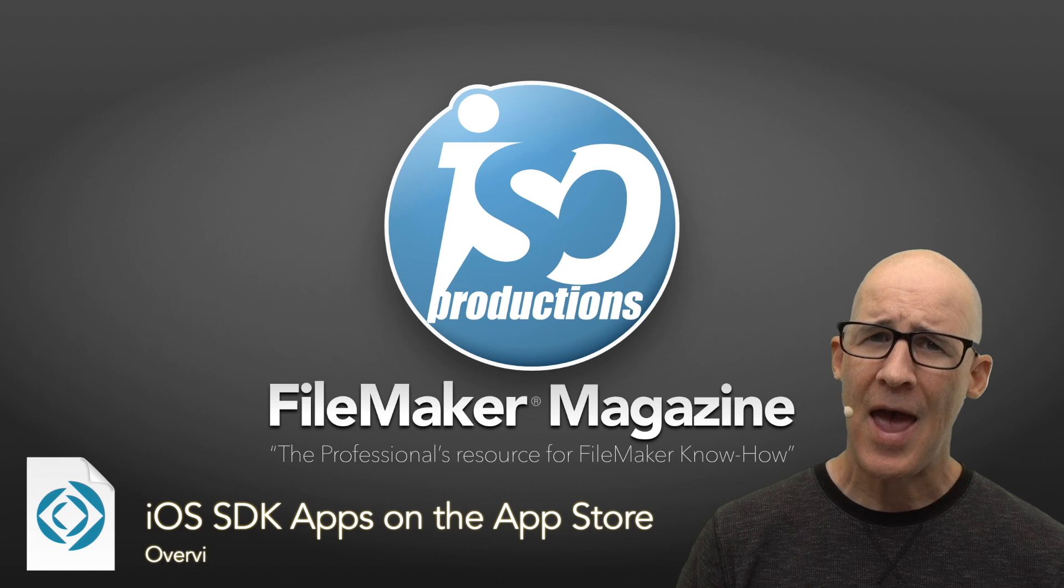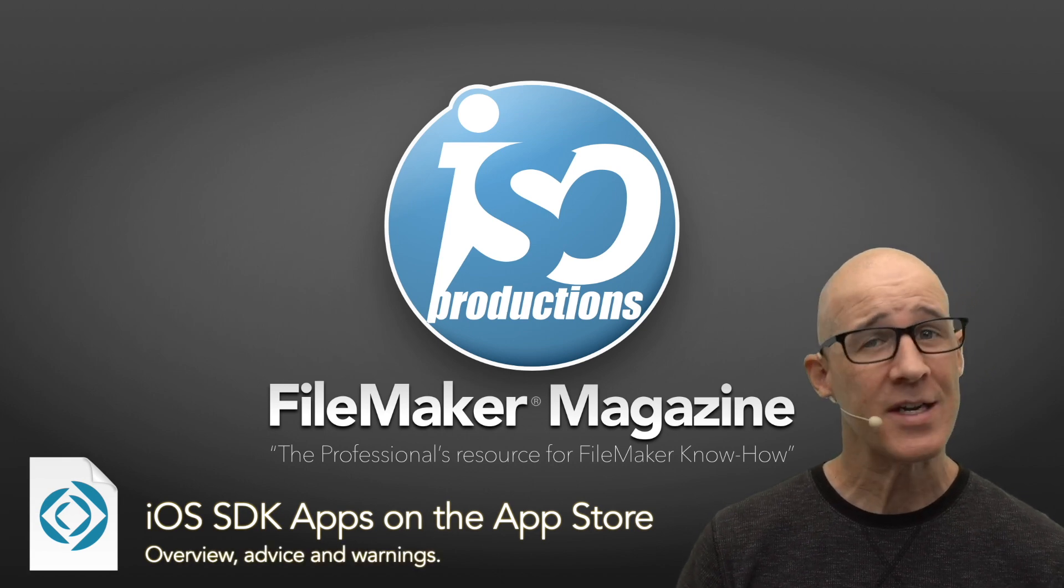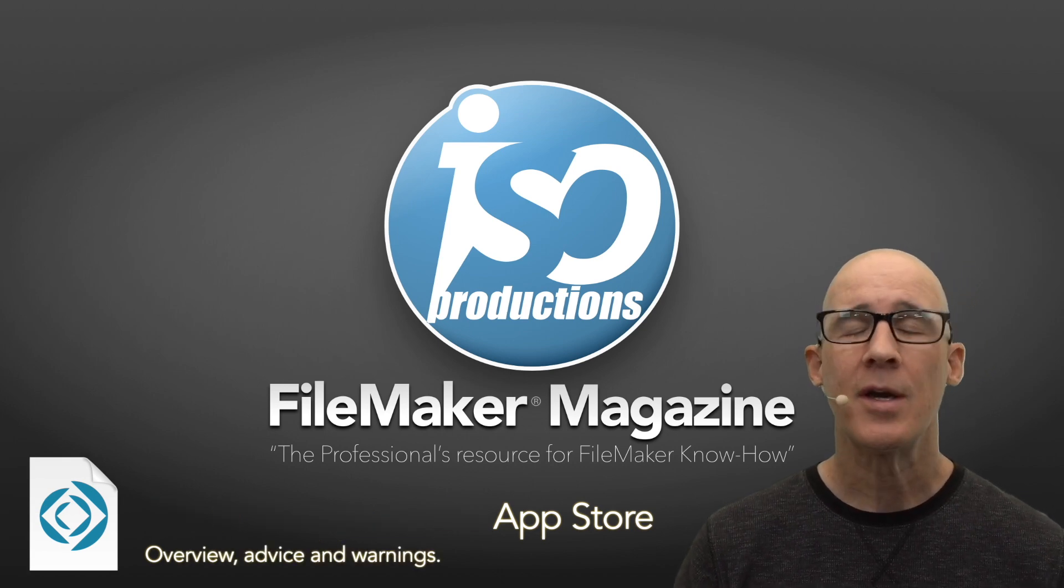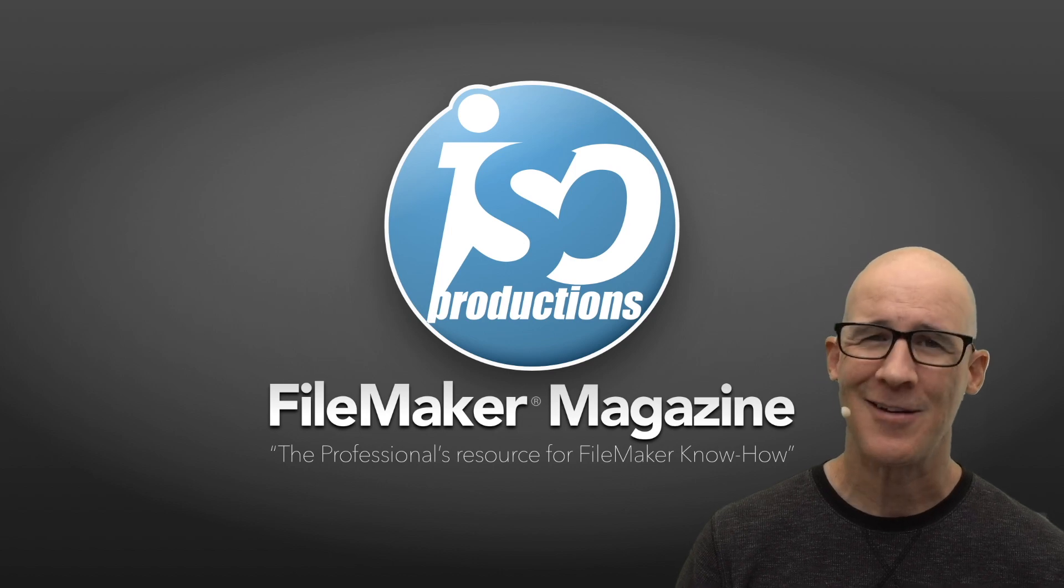Can you get an app built in the iOS SDK for FileMaker on the App Store? Yes, you can. Let's take a look.